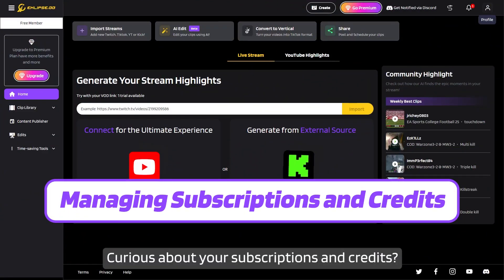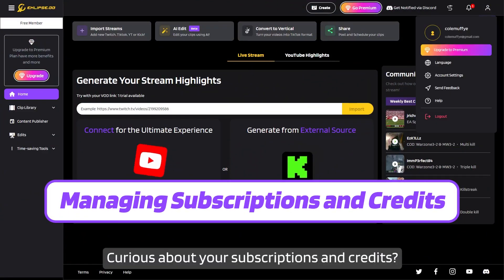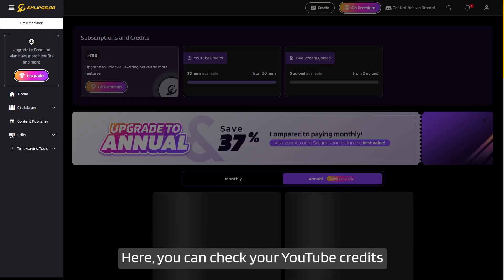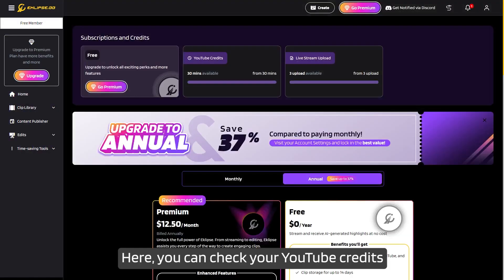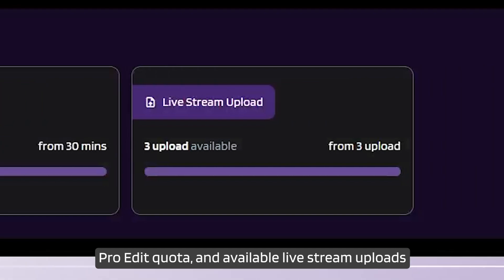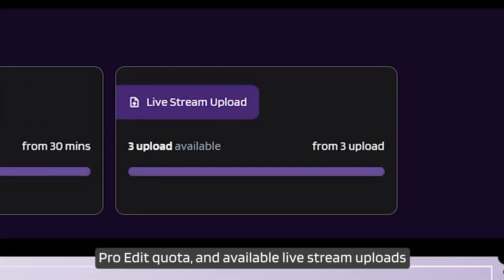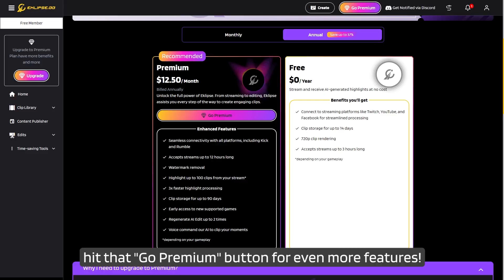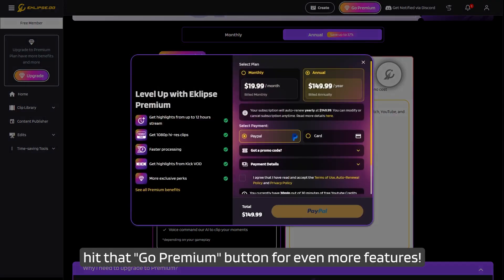Curious about your subscriptions and credits? Head to Profile, then Upgrade to Premium. Here you can check your YouTube credits, pro edit quota, and available live stream uploads. And if you're feeling fancy, hit that 'Go Premium' button for even more features.